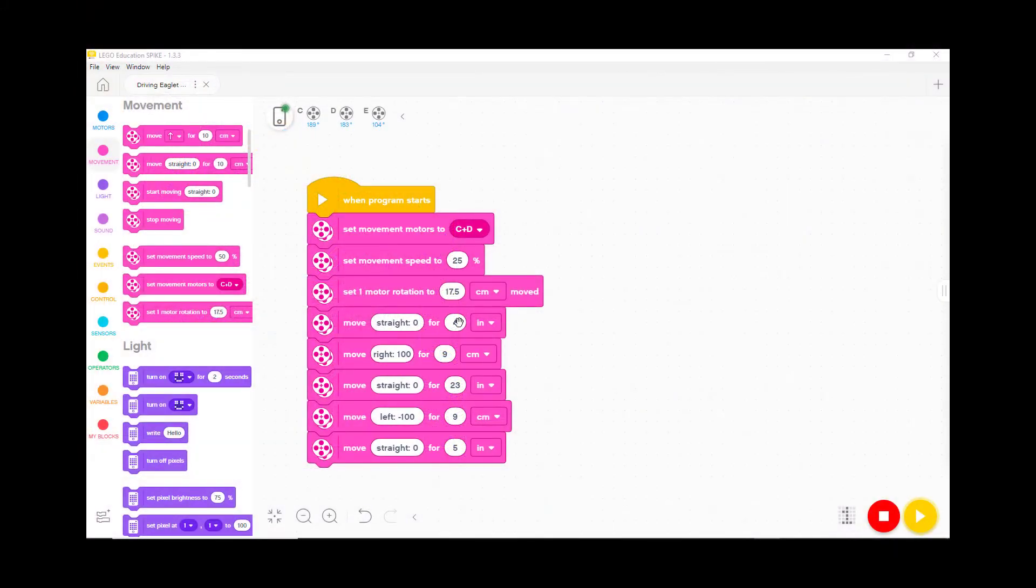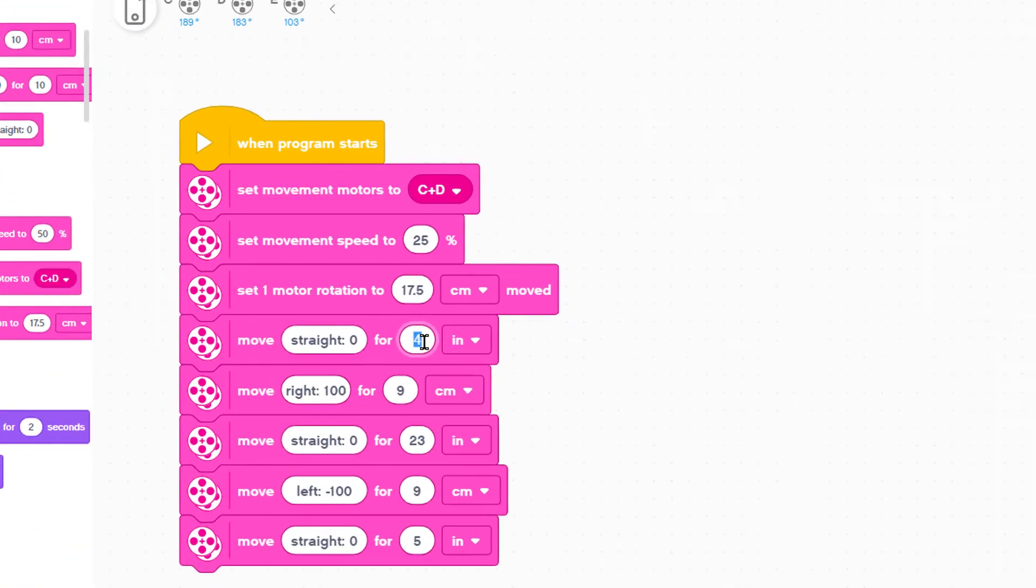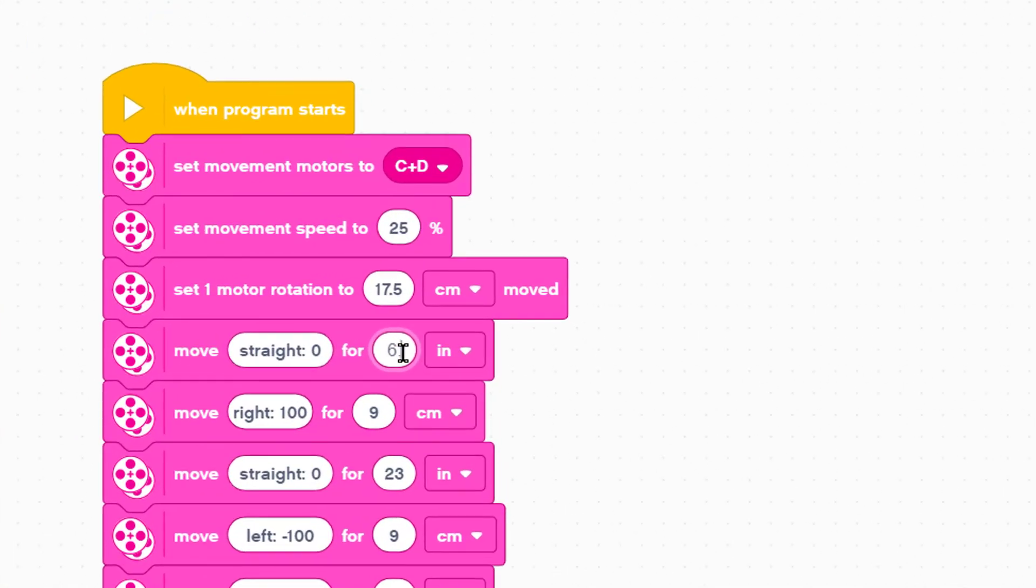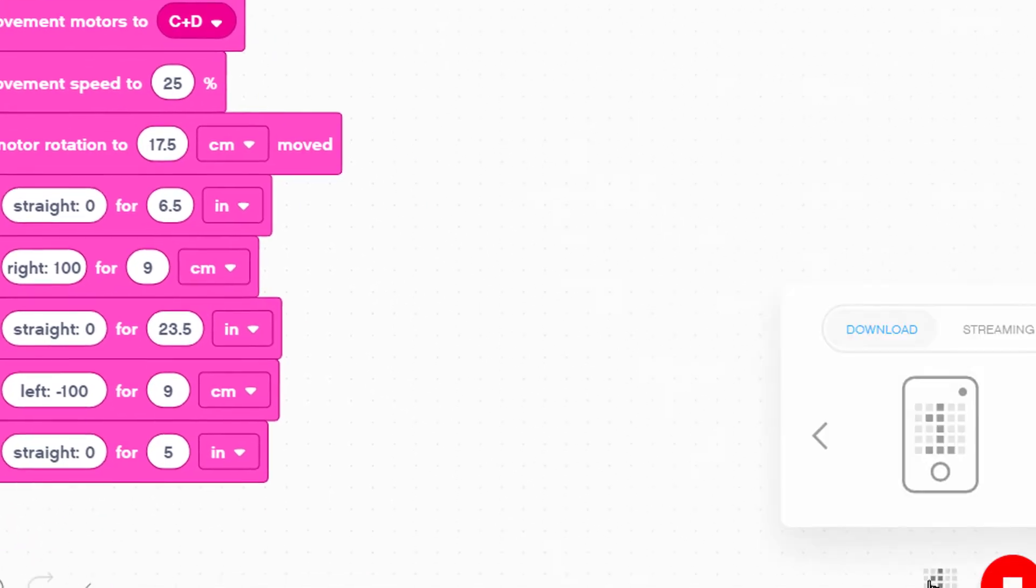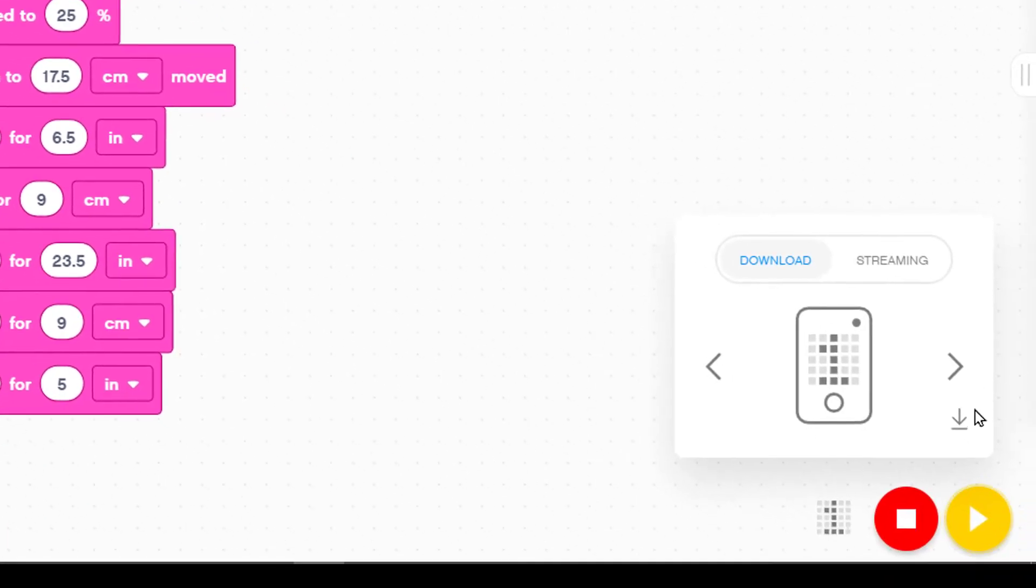Based on what we've learned let's change the 4 inches in the first move straight block to 6½. For similar reasons let's change the 23 inches for the second move straight to 23½ inches.